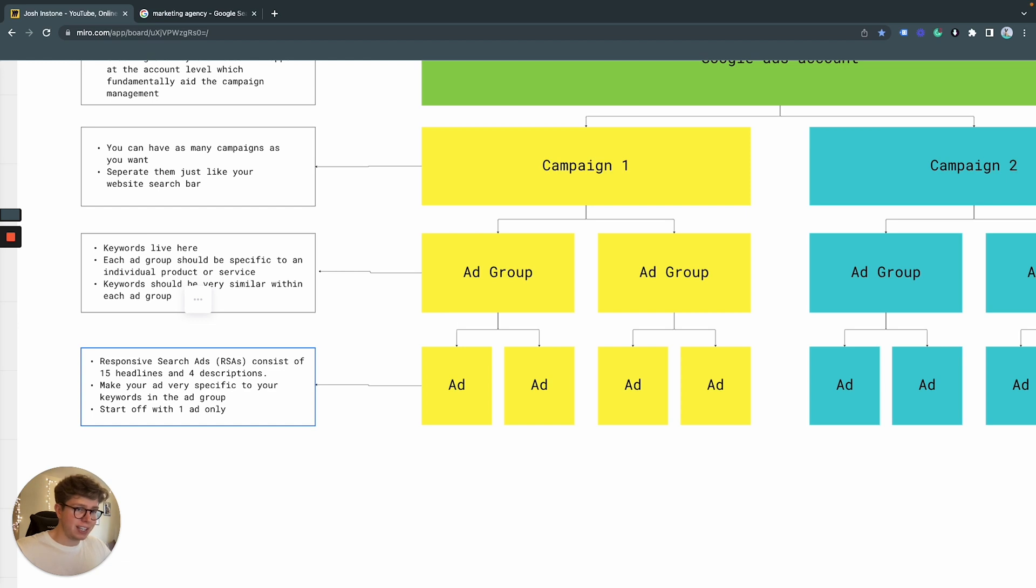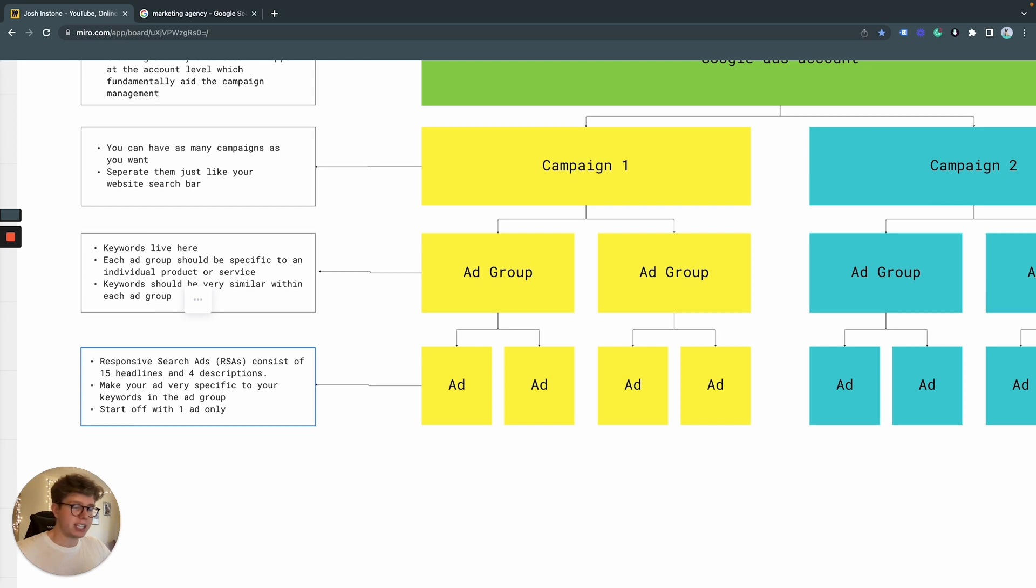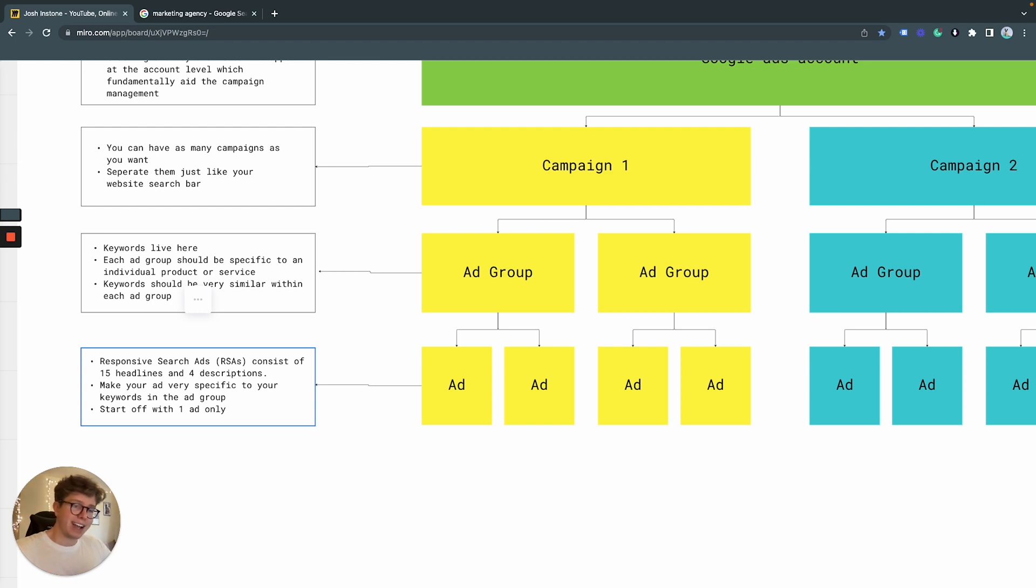You can give that to Google and say to Google, find me the best combination possible with this advert. And then once it gives you some sort of idea based off data, then you can expand. But start off with one advert per ad group, in my opinion, as long as your keywords are very similar, then one ad is absolutely fine.